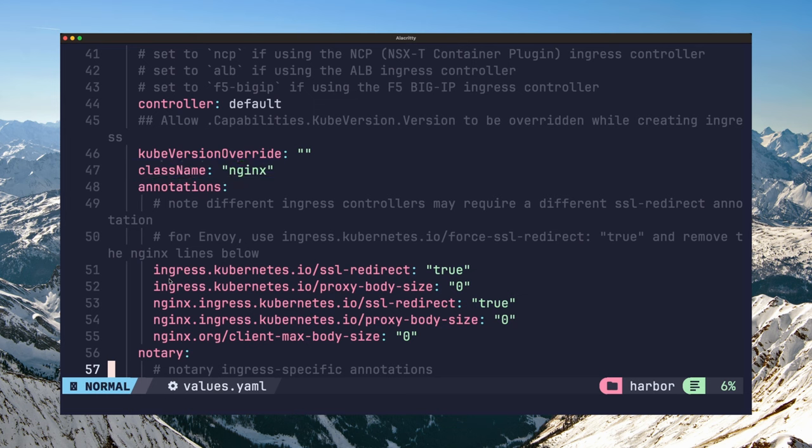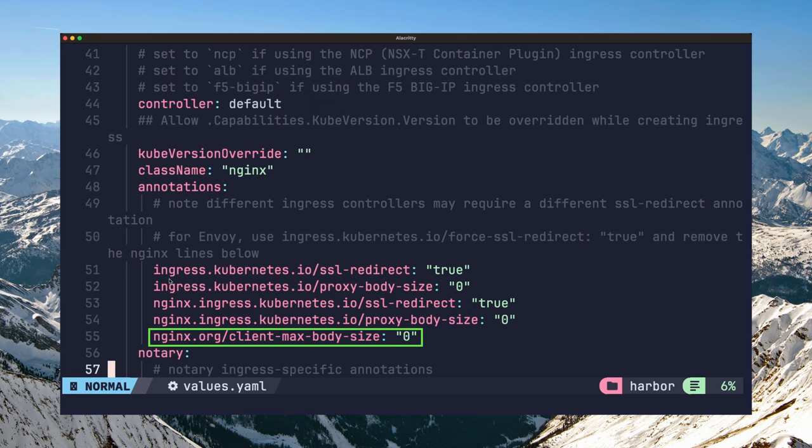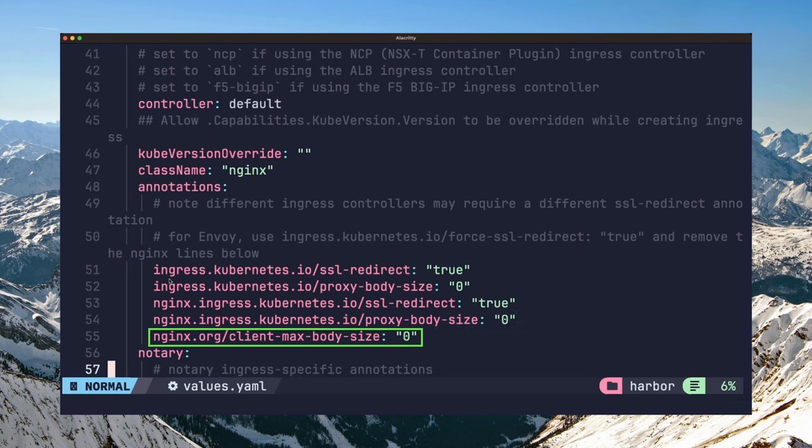The last configuration you might need to set under ingress is the client max body size annotation. If you're using the Kubernetes nginx ingress controller, you do not need to add anything as this is already satisfied by this annotation here.